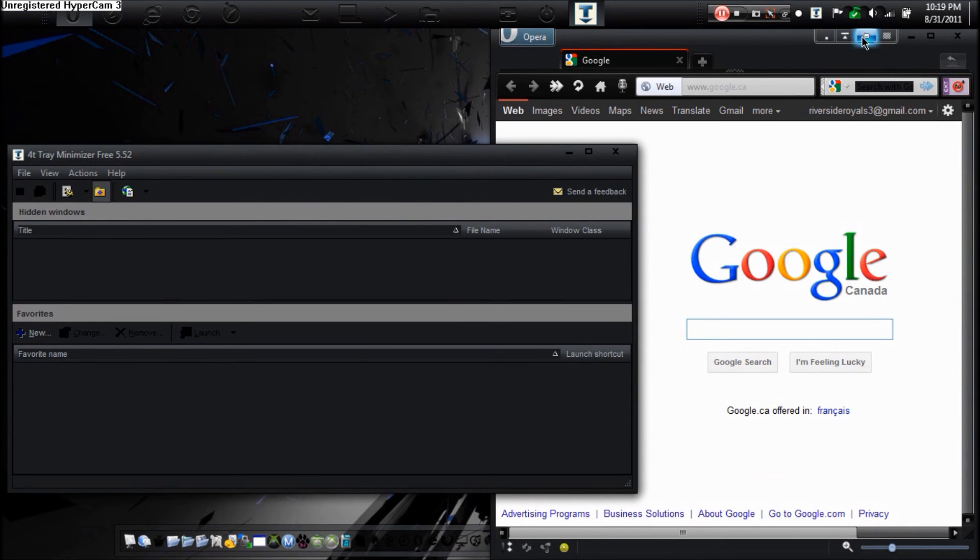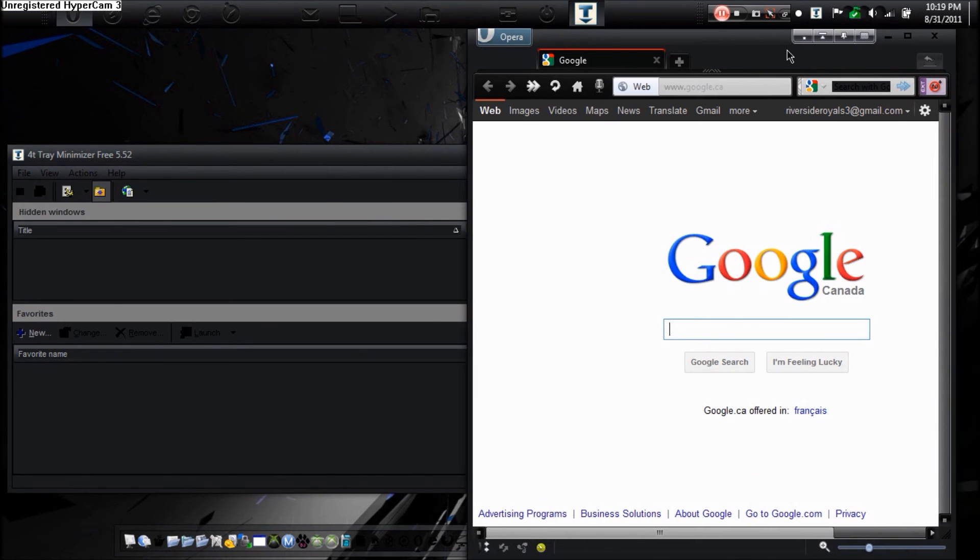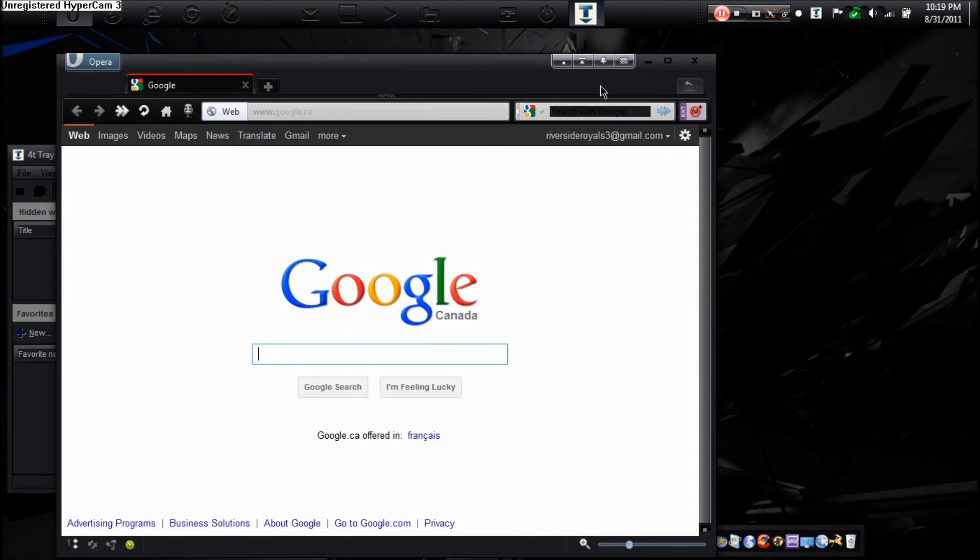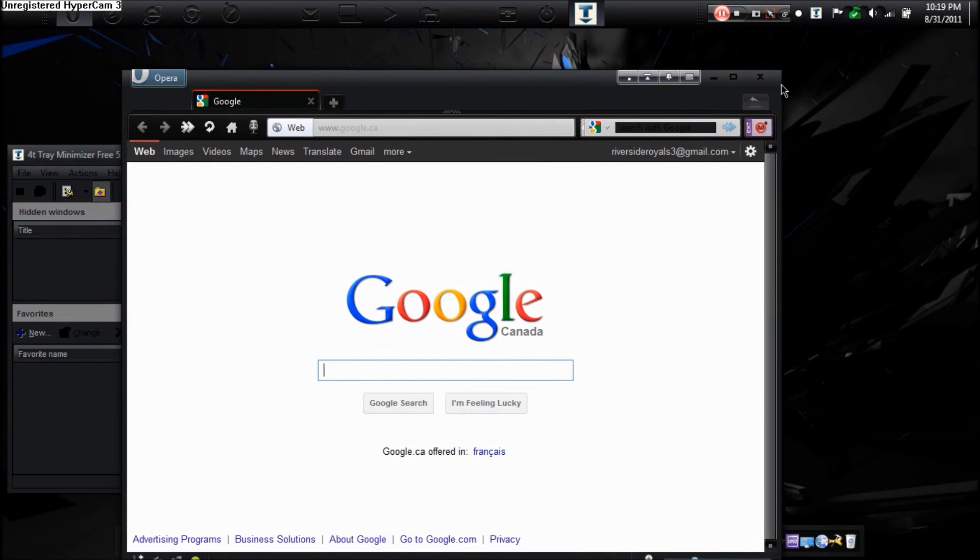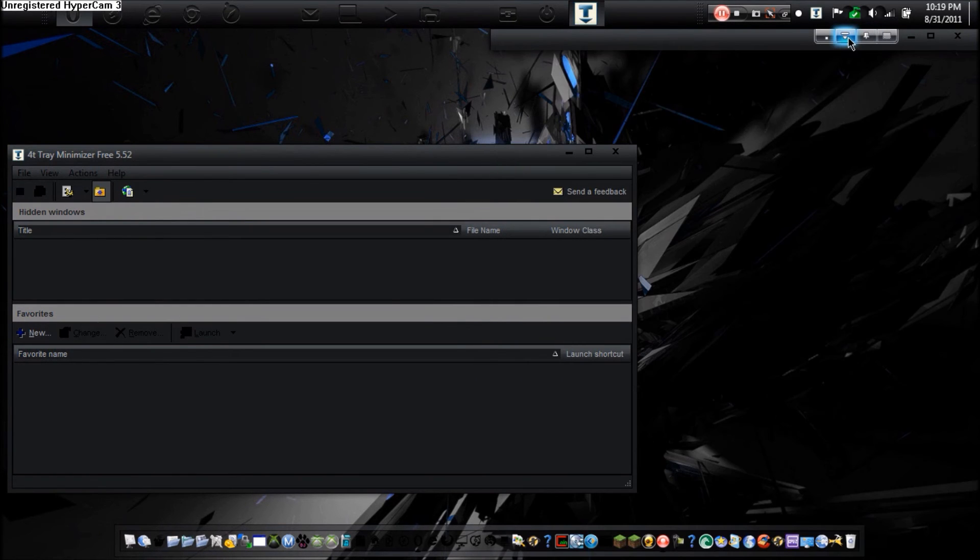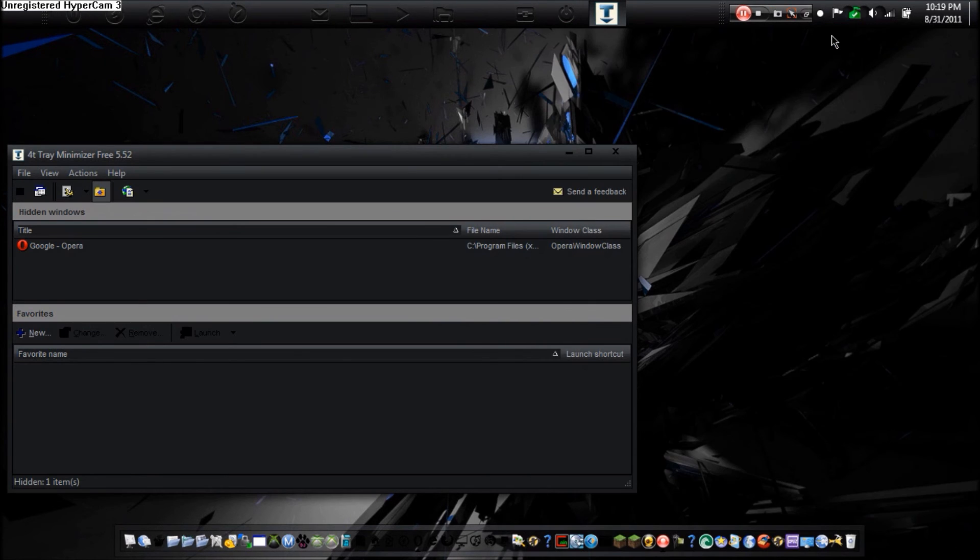Now as you see as soon as I hid it in the tray, this icon right here pops up. Now if I double click on this it will reopen it. The one to the far right puts it in a somewhat transparent way.